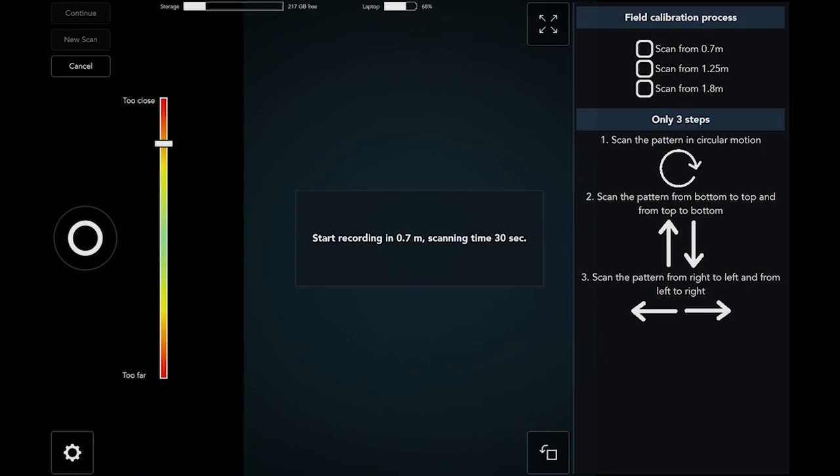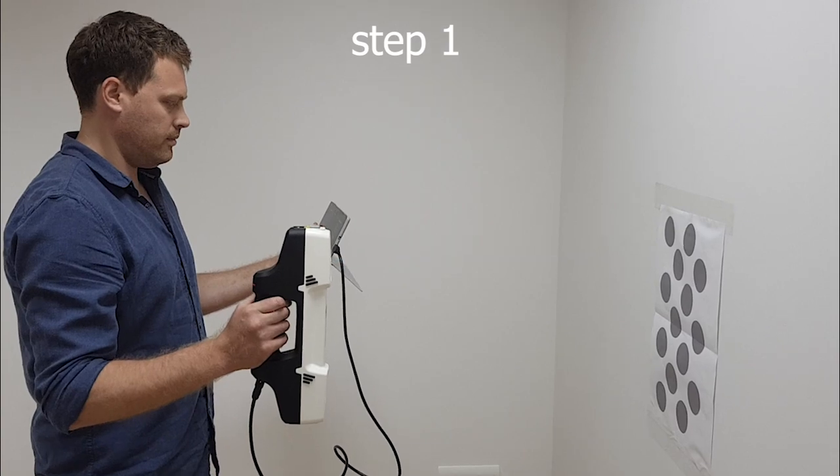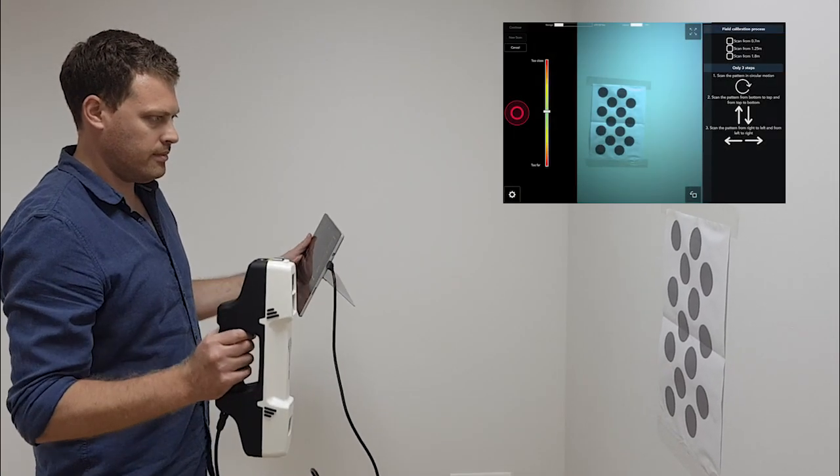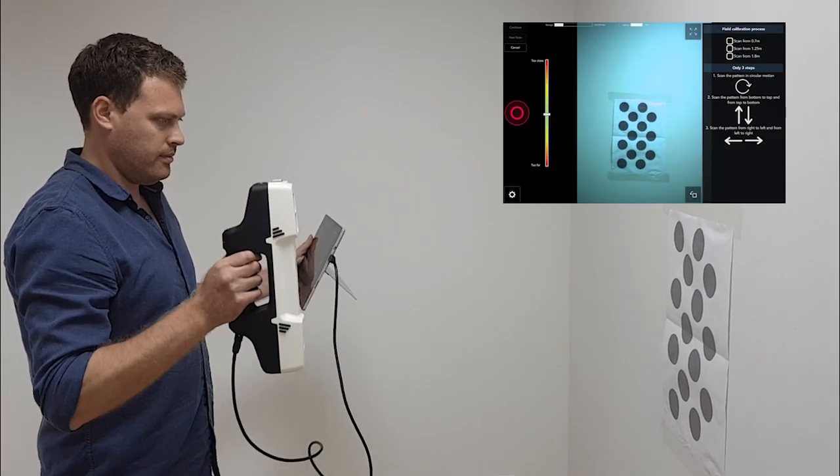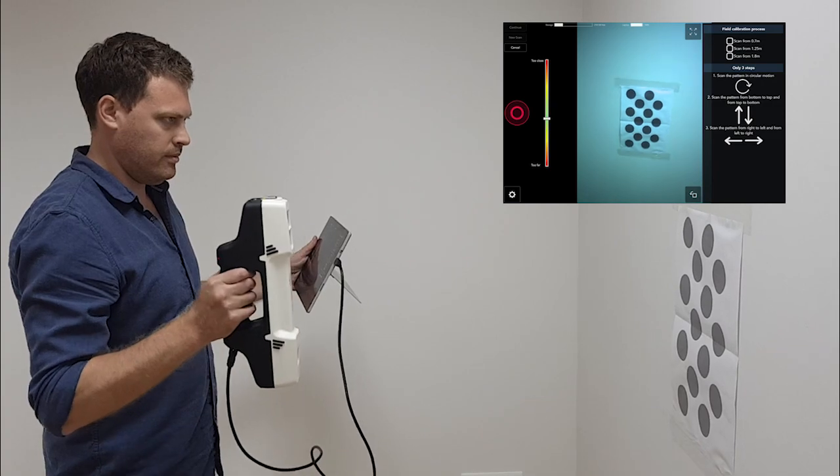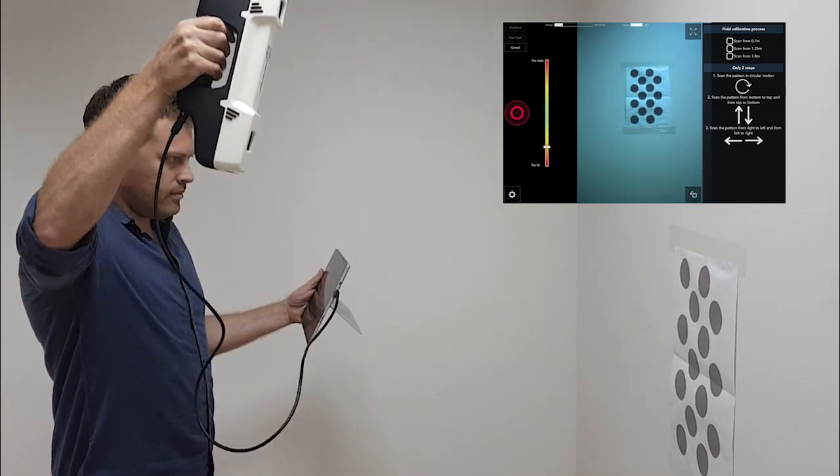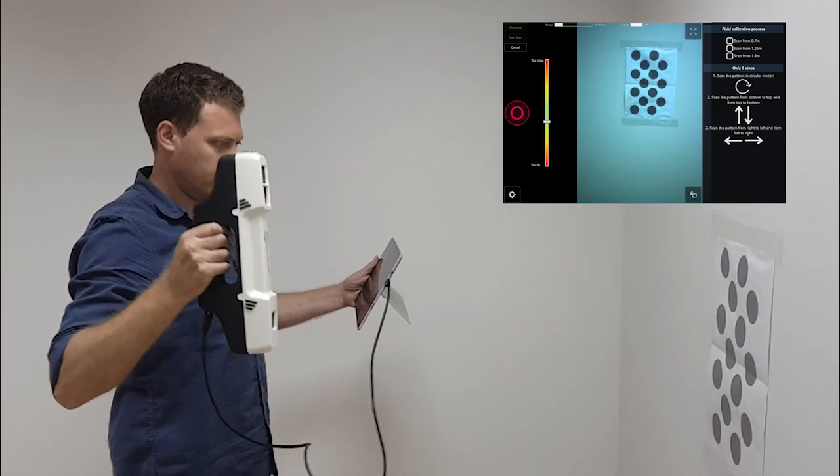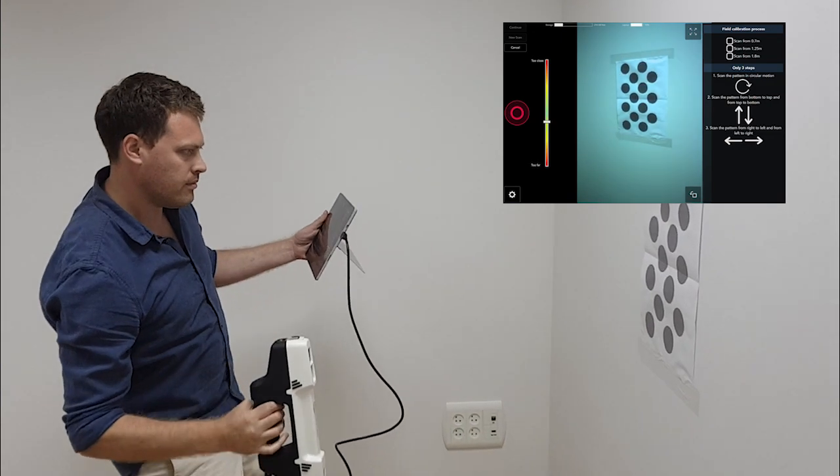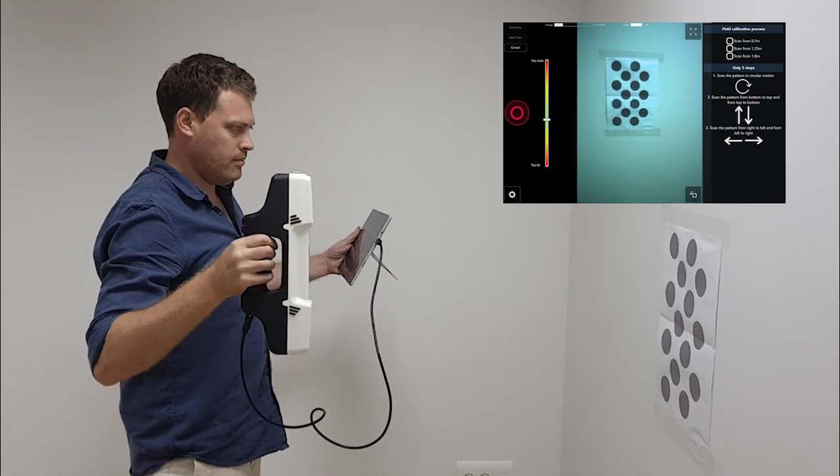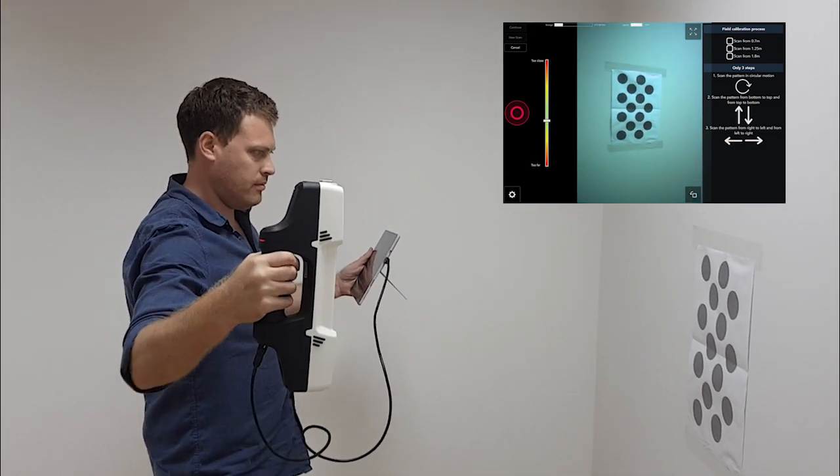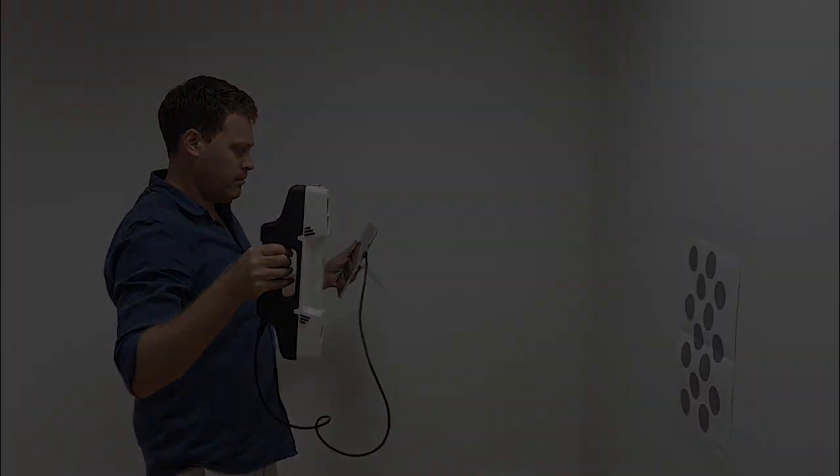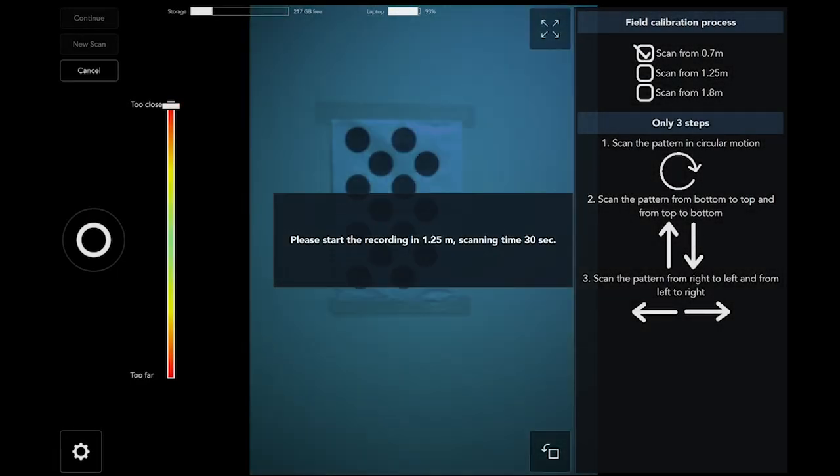Start scanning from around 0.7 meters of the calibration pattern in a circular rotation. Repeat it once or twice, then scan the pattern from bottom to top and from top to bottom and repeat. Then scan the pattern from right to left and repeat it again. Scan for 30 seconds and stop recording. You'll repeat this movement in all coming steps.